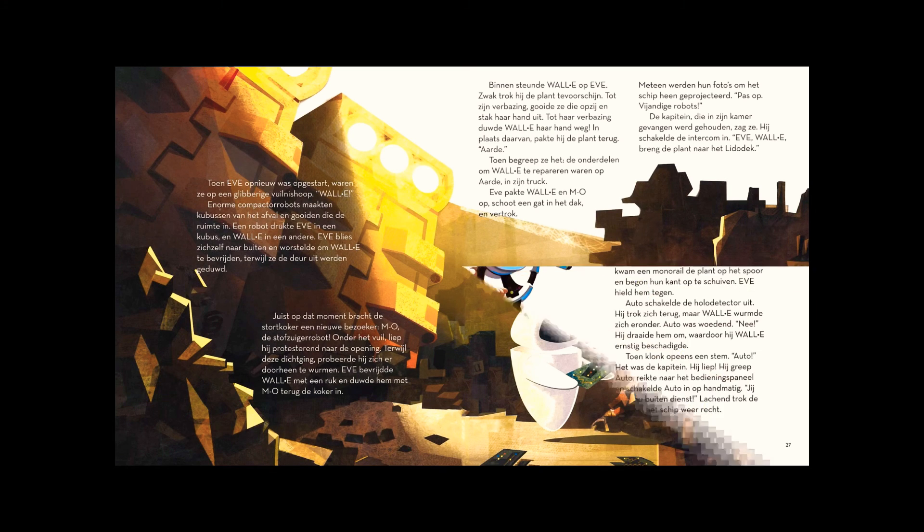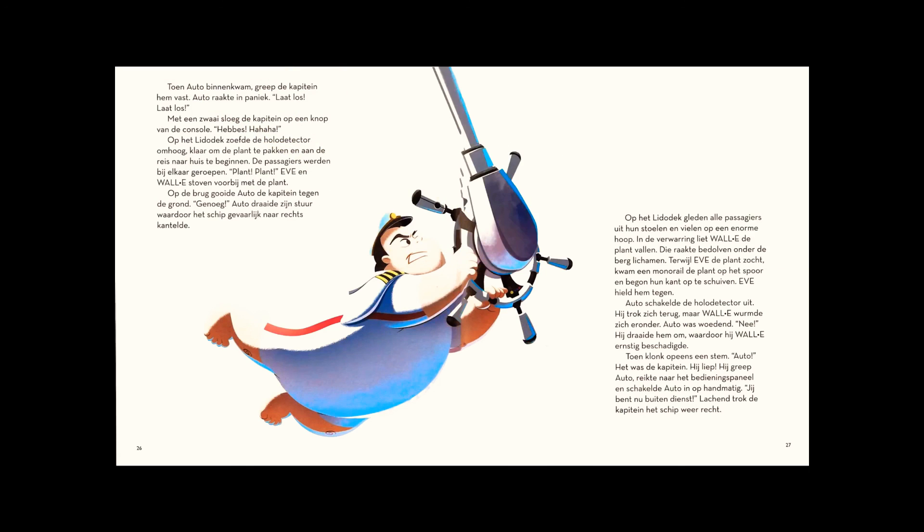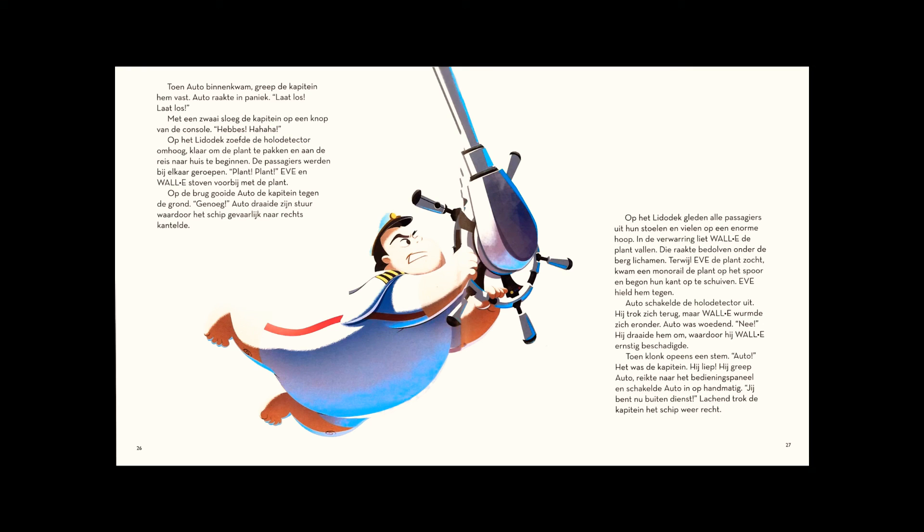On the Lido deck, the holo detector popped up, ready to accept the plant and begin the trip home. The passengers were gathered. Eve and WALL-E jetted past them with the plant. On the bridge, Otto threw the captain to the floor. Desist. Otto spun his wheel, and the ship tilted dangerously to one side.